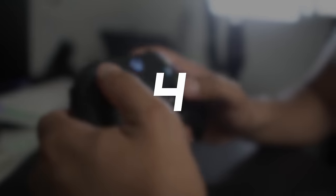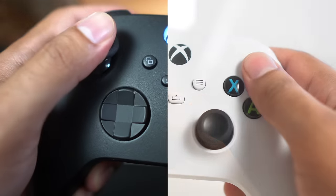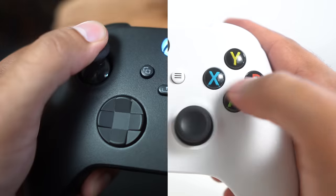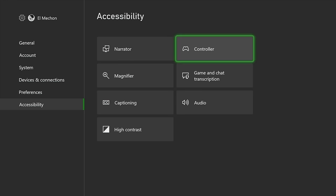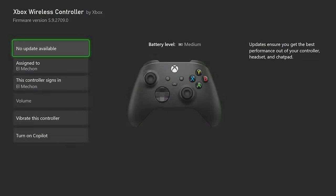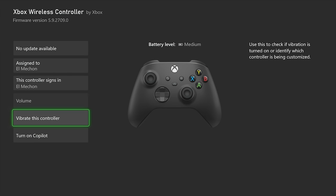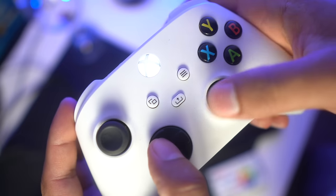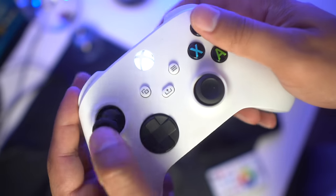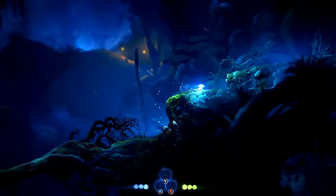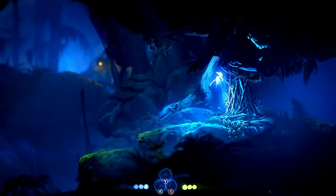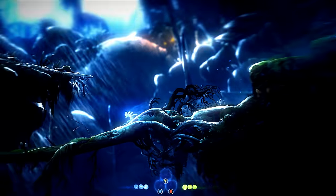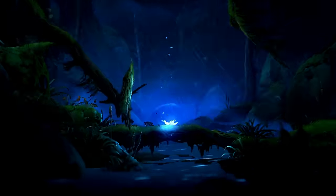Xbox has an option called Copilot which links two controls so you and another player can use them as one. Go to Settings, Controller, and choose Copilot Settings. Select Turn on Copilot and choose which control will be the Copilot. This was designed as an accessibility alternative but also allows two players to play a single-player game, or for an adult to help little ones with advanced control schemes.